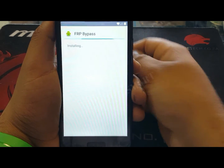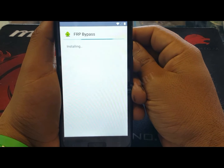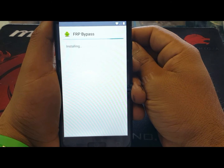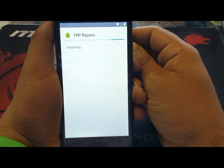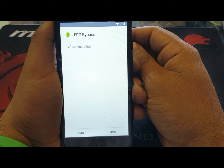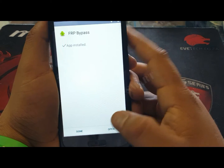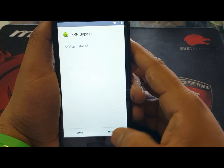Now install the other application — hit install and wait for the installation to finish. Okay, after installation is complete, hit open.